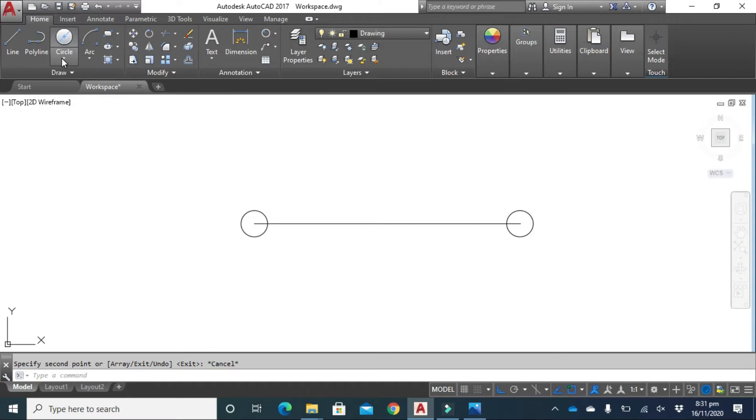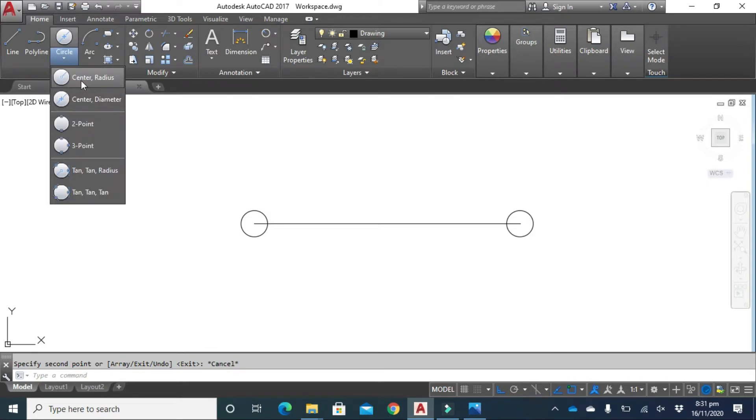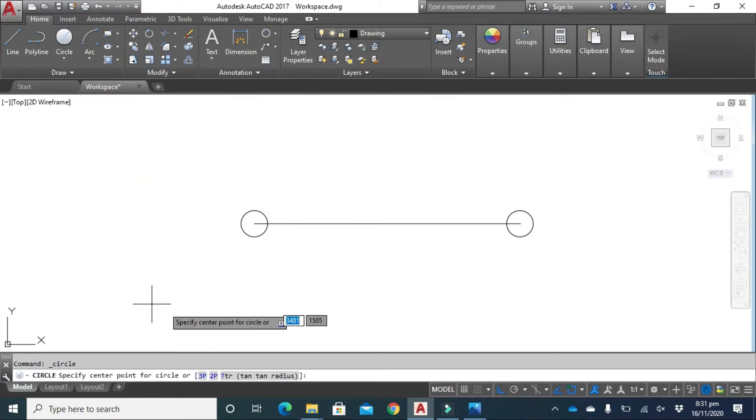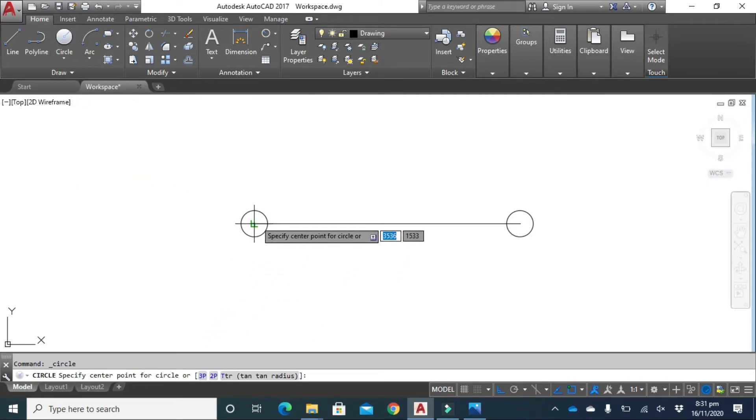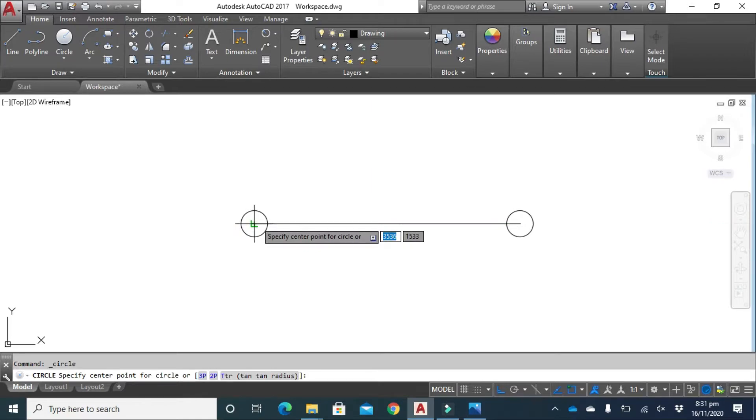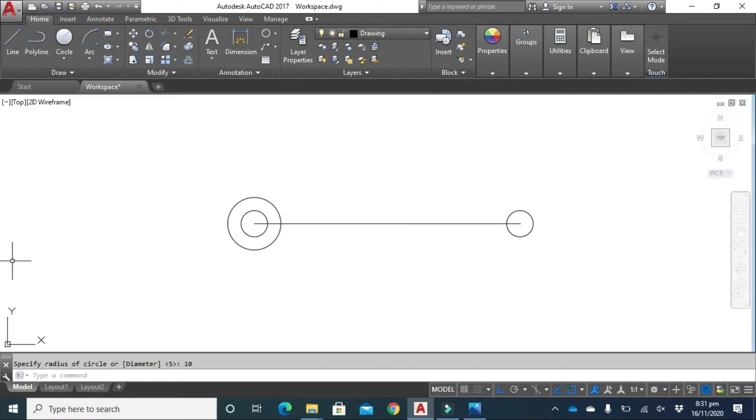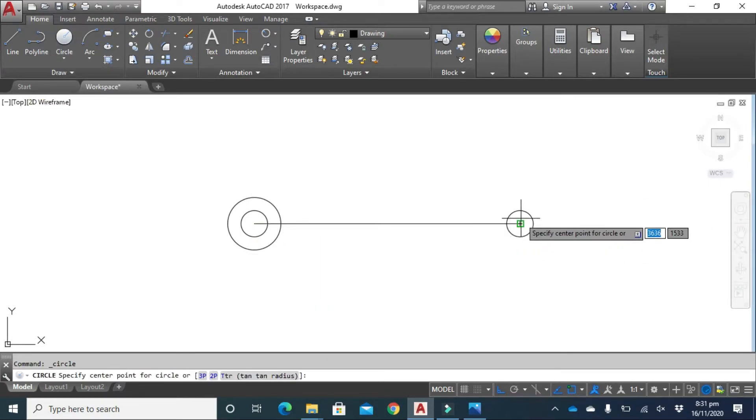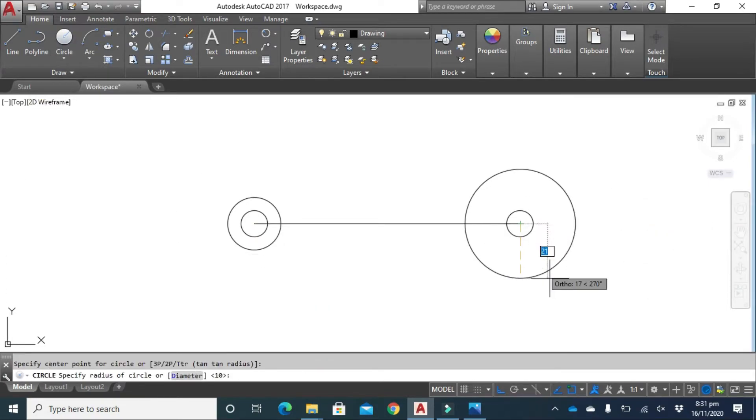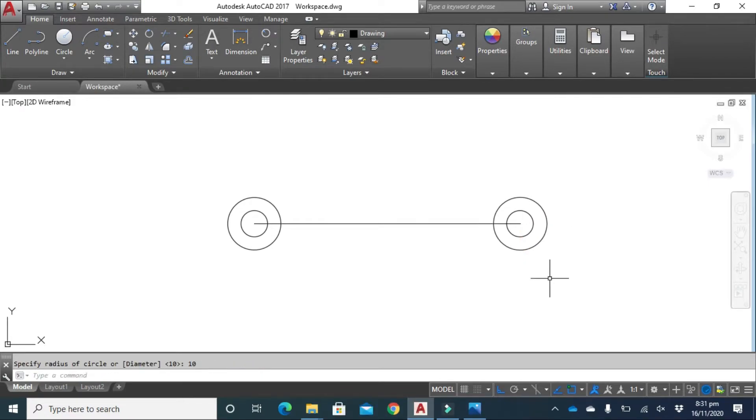Now click on circle, center radius. Click here and type 10 from your keyboard, press enter. Again click here and type 10 from your keyboard, press enter.